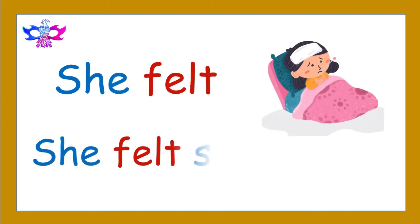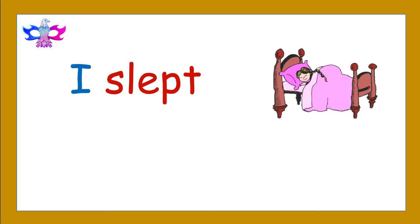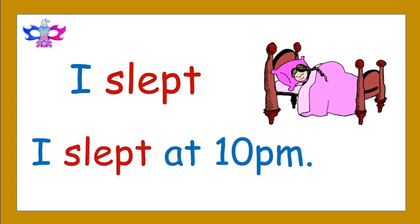She felt. She felt sick. I slept. I slept at 10pm.